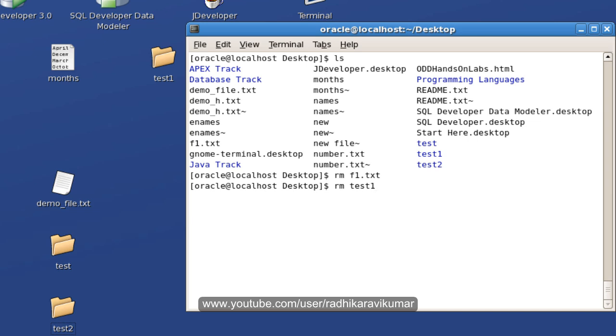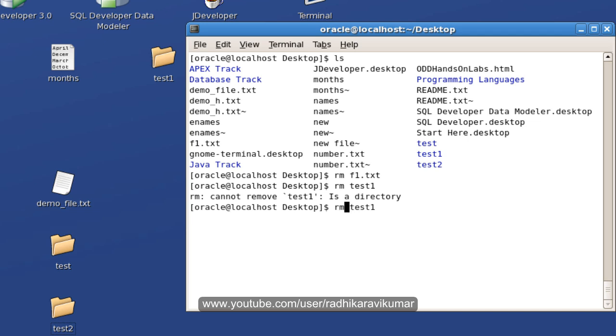it won't get removed because it's a directory. So, you need to say remove directory. You can see that directory got removed.